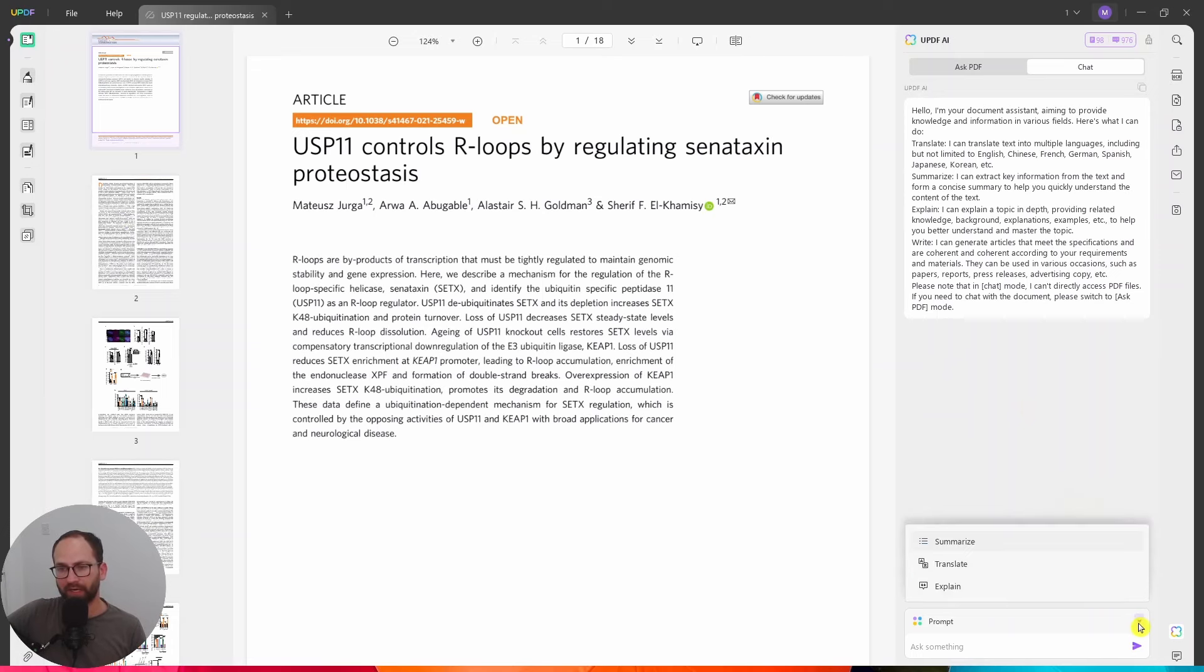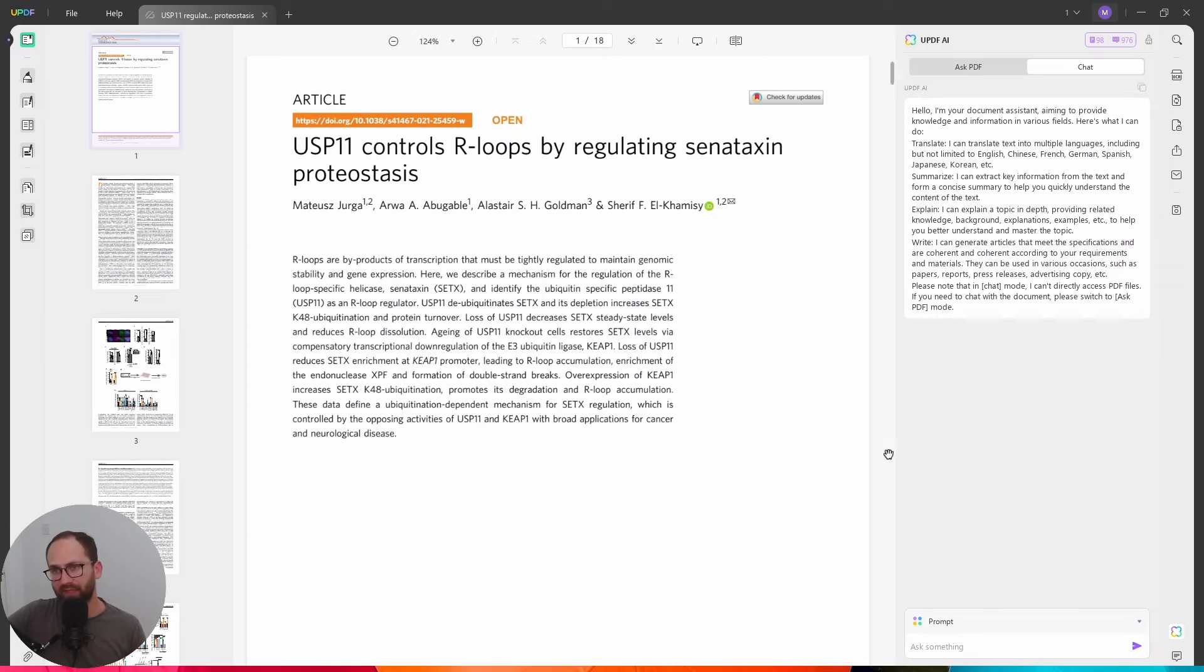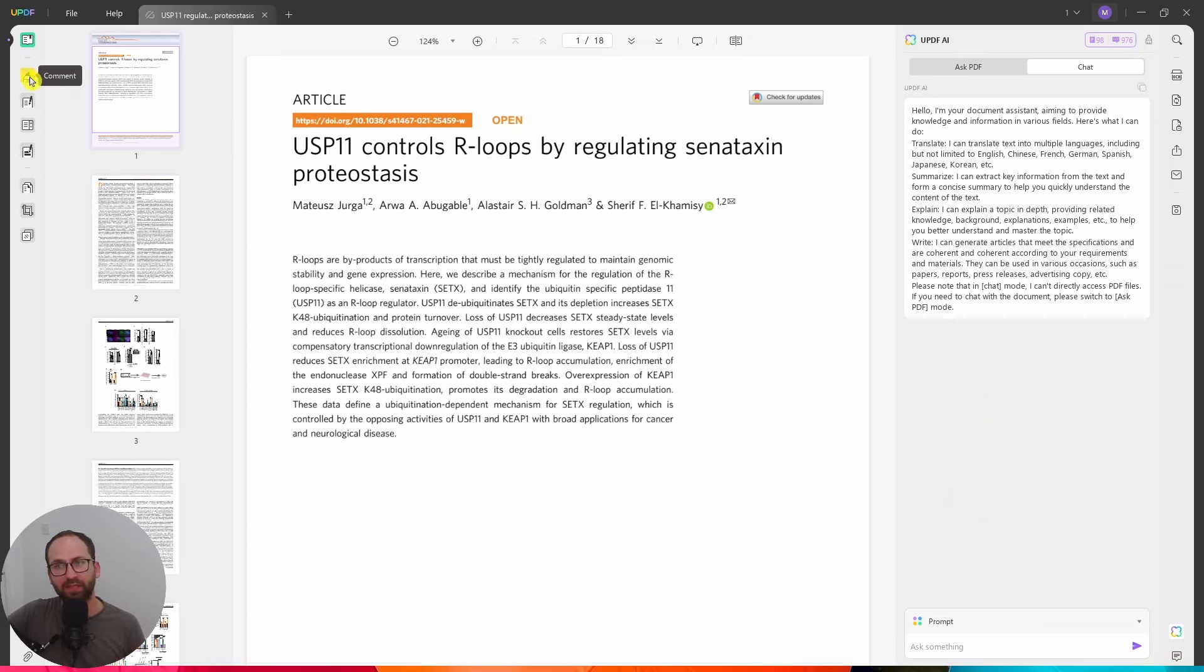So I have here prompt, explain, translate, summarize, but I can literally type in whatever I want and ask questions here. And it works very nicely. So this is where these are the PDF, the AI functions. And then let me show you what else we have here. We have the OCR.